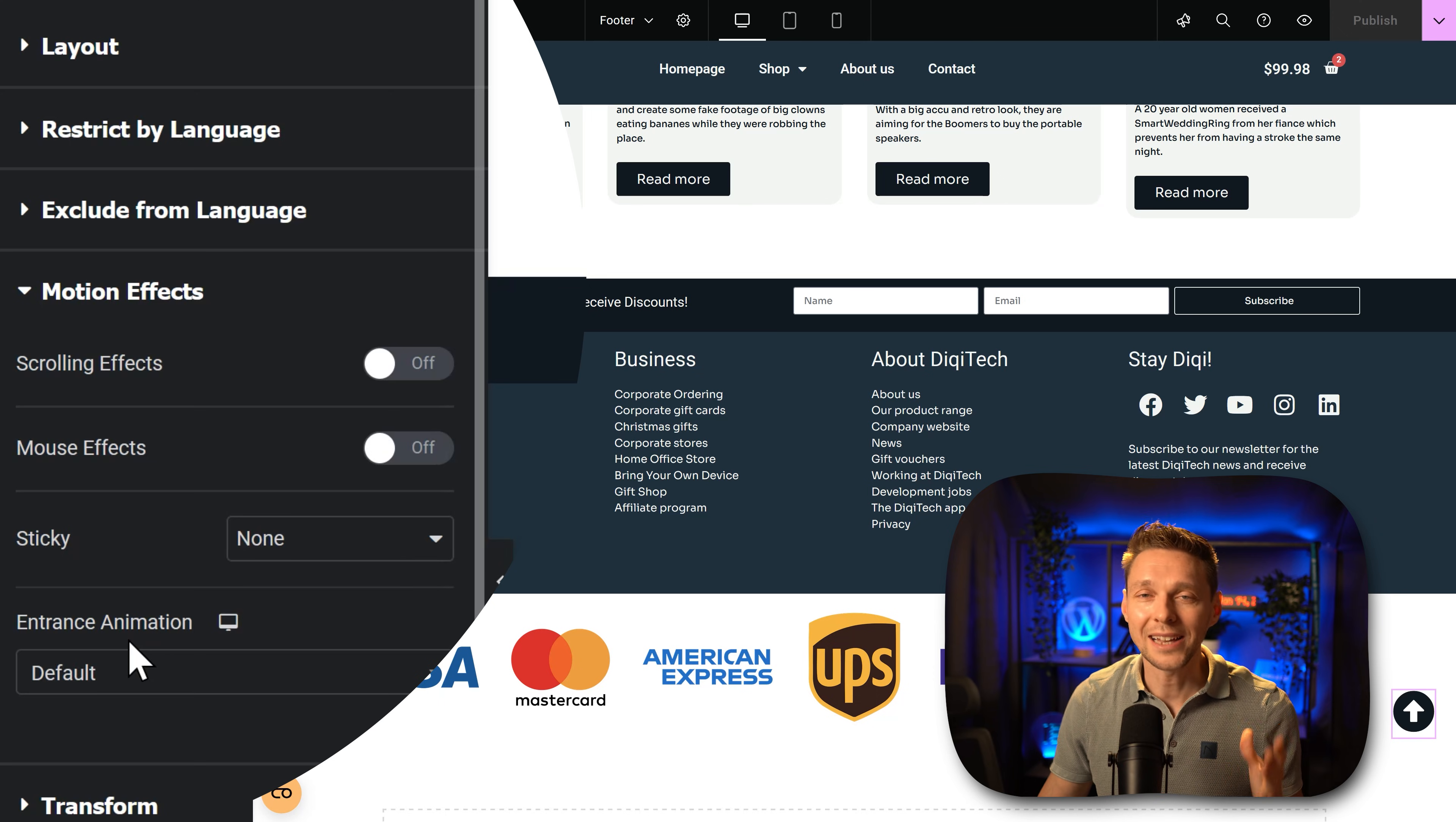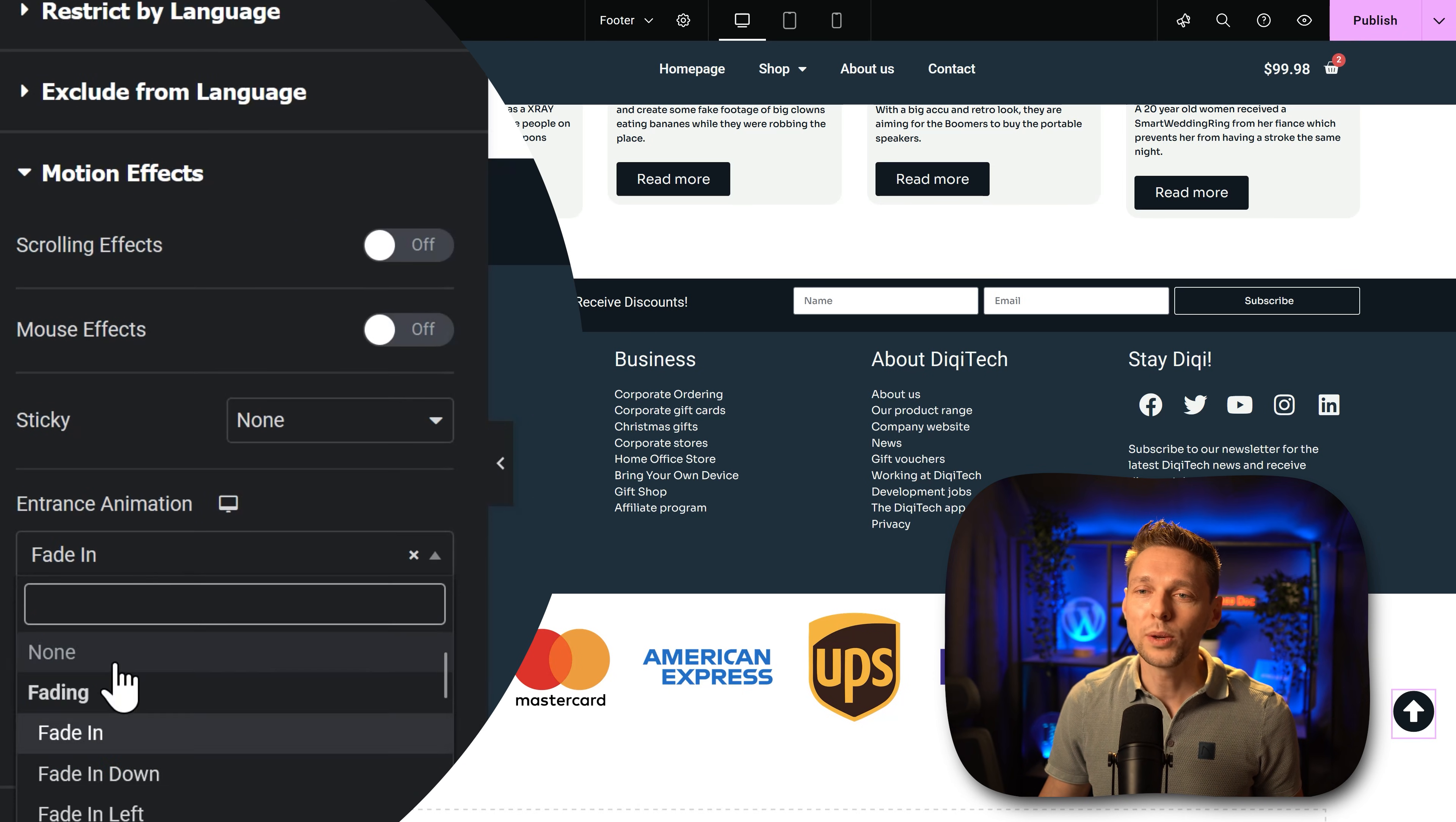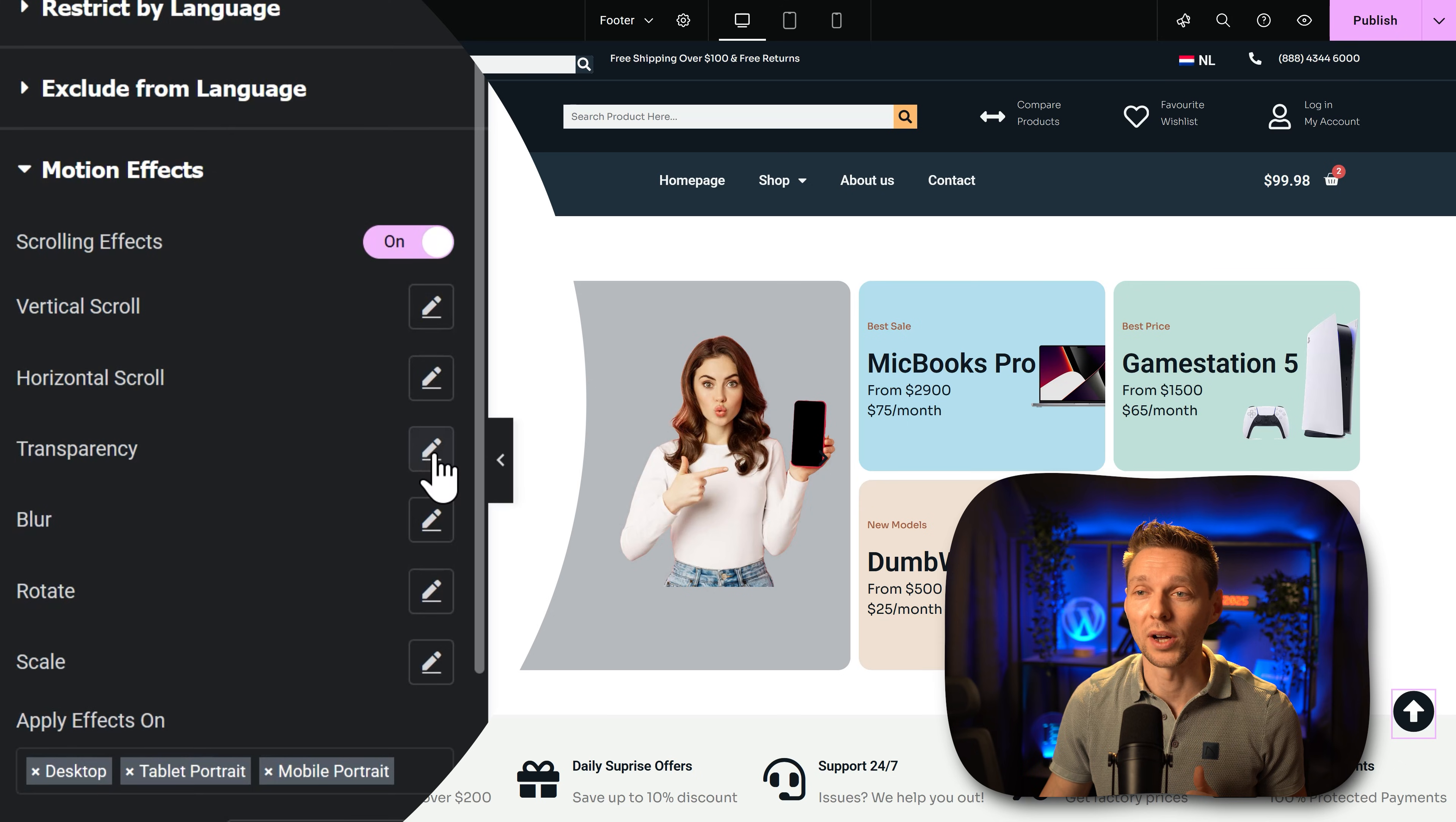Now for this you definitely need Elementor Pro because with the free version you can do an entrance animation, it will just have a delay in seconds, but that's not what we want. What we want over there is we want a scrolling effect.